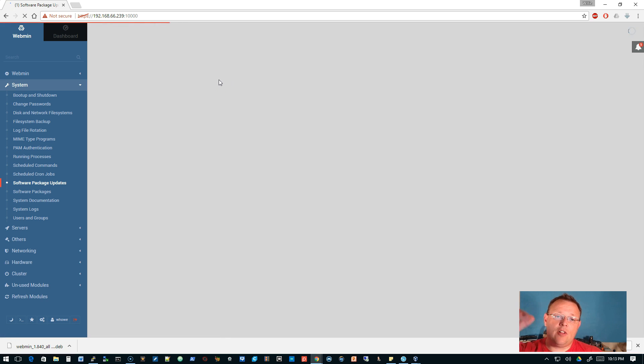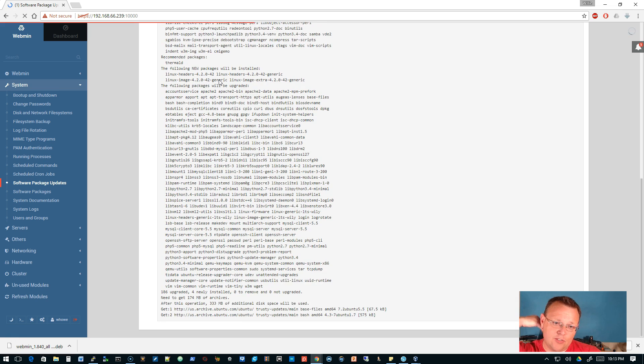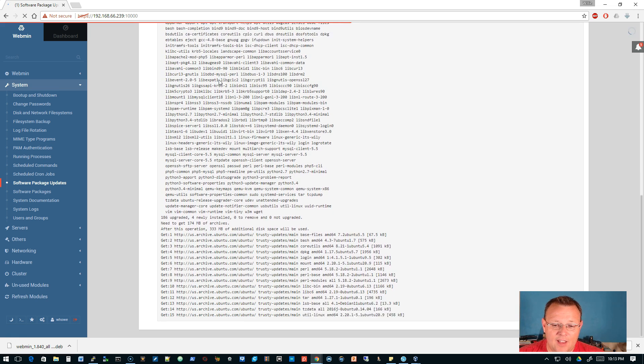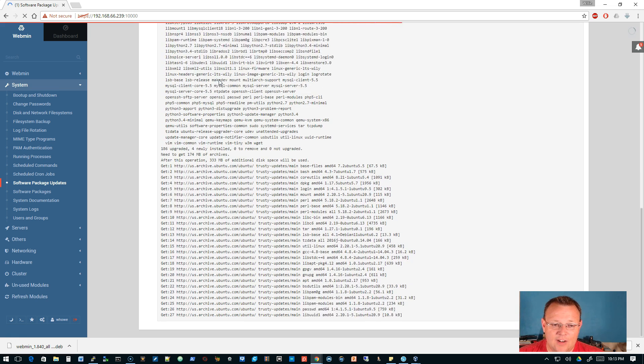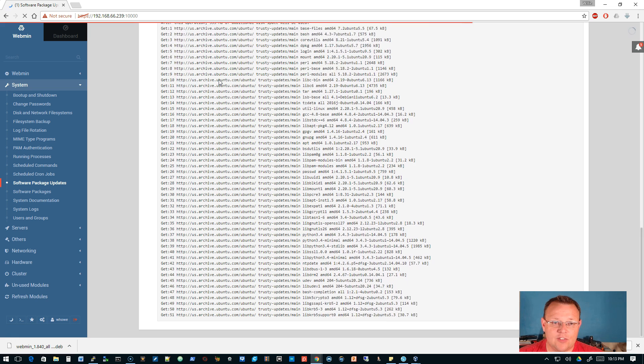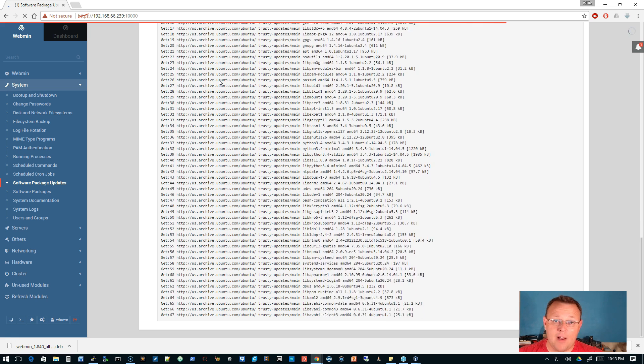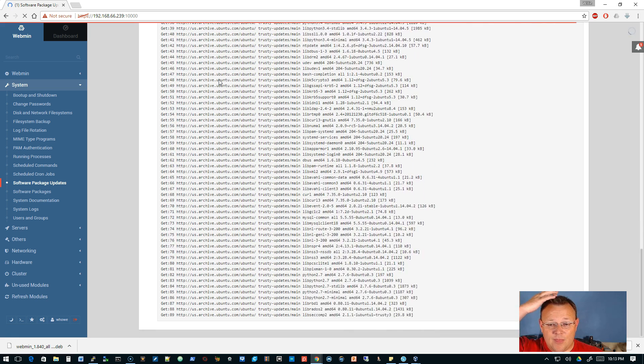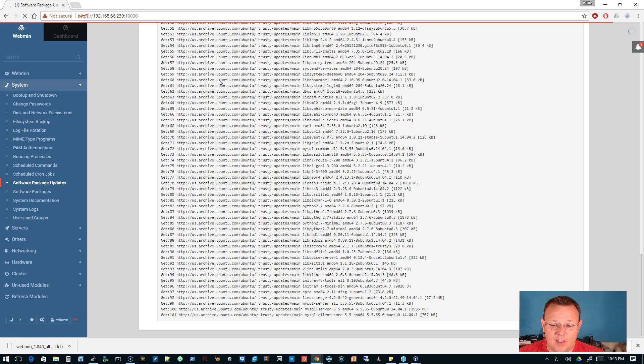Once we hit install now you're gonna see the text start scrolling here and it's going out and grabbing. It has to grab 174 megabytes of information so we'll see how long that takes.